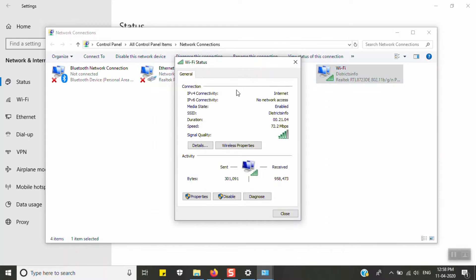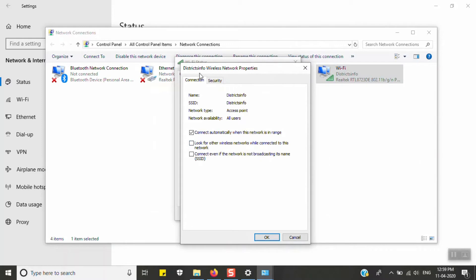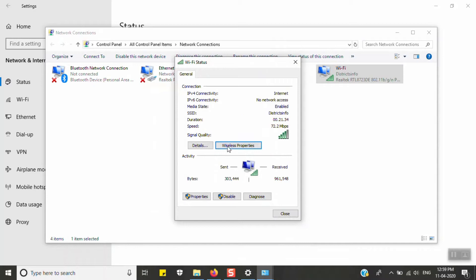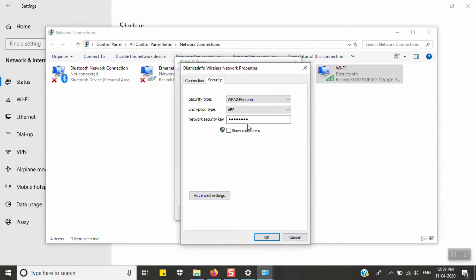A dialog box opens. Click on Wireless Properties, then go to the Security tab. Here you can see the security type, encryption type, and the security key field. Click on 'Show characters' to reveal the saved Wi-Fi password.